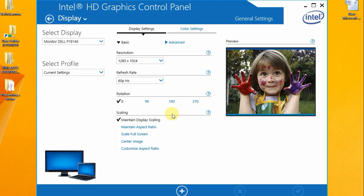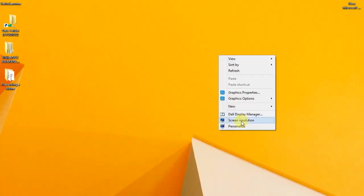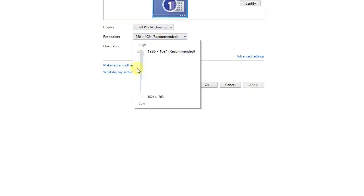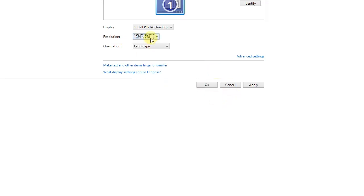In this video, we have a rectangular screen. We can convert it in a horizontal way. We have facilities in some systems. We can convert it in 1280-1024, 1152, or 1024-768. This is a rectangular screen.